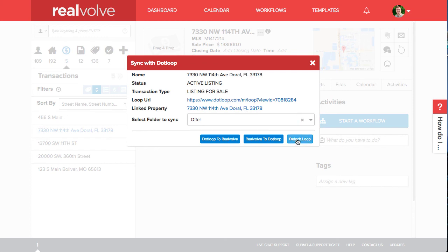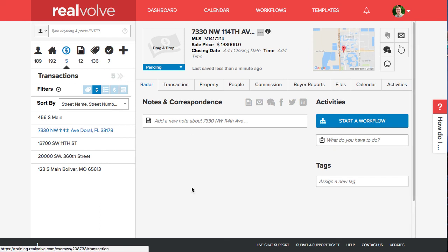To detach a loop you can simply click on detach loop. If you have additional questions please visit our help site or email support at realvolve.com. Have a great day.